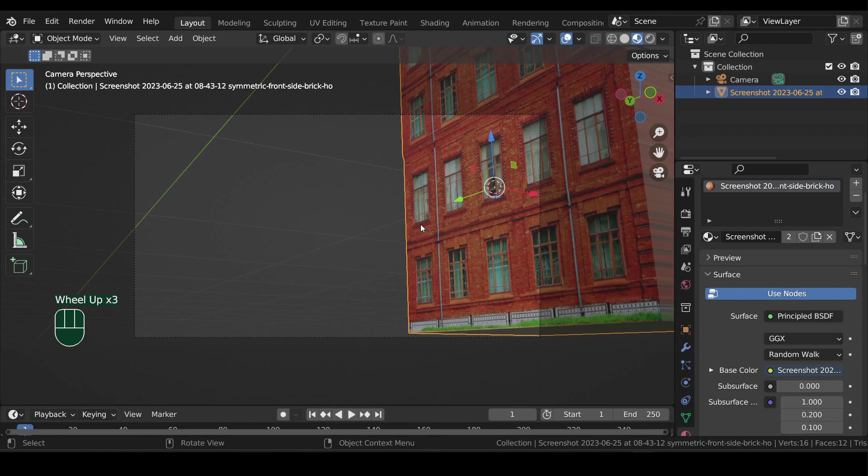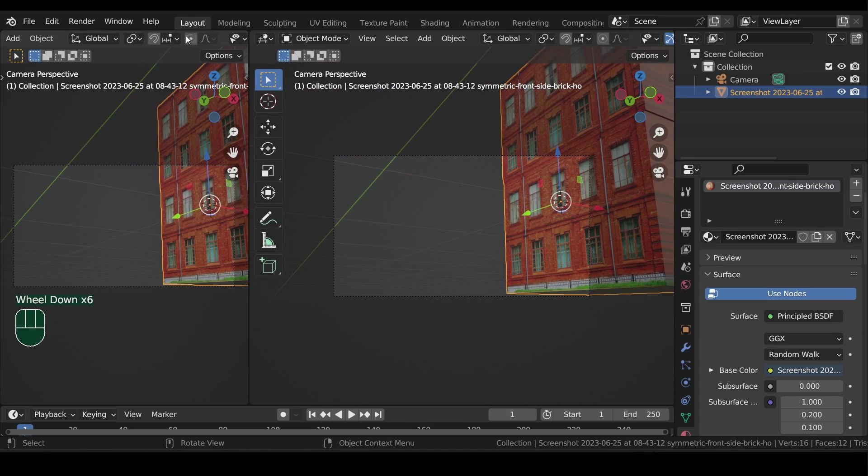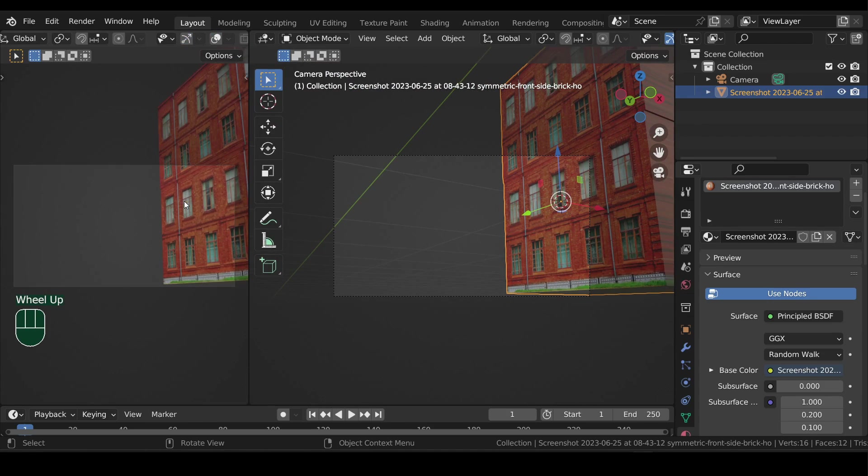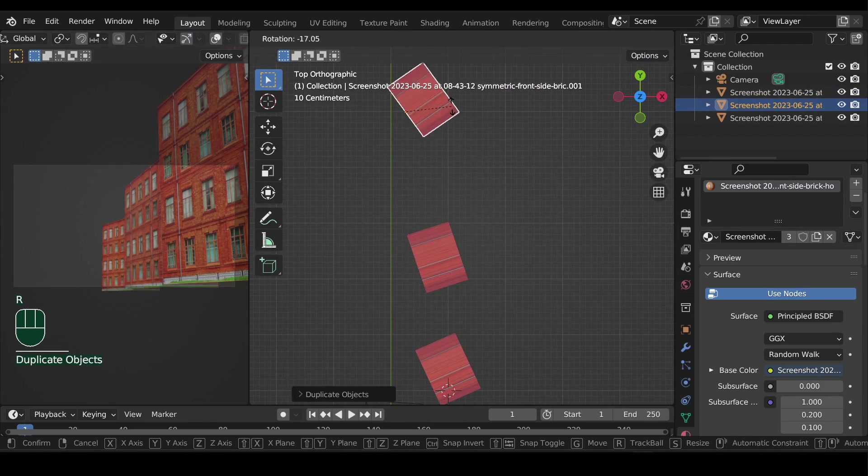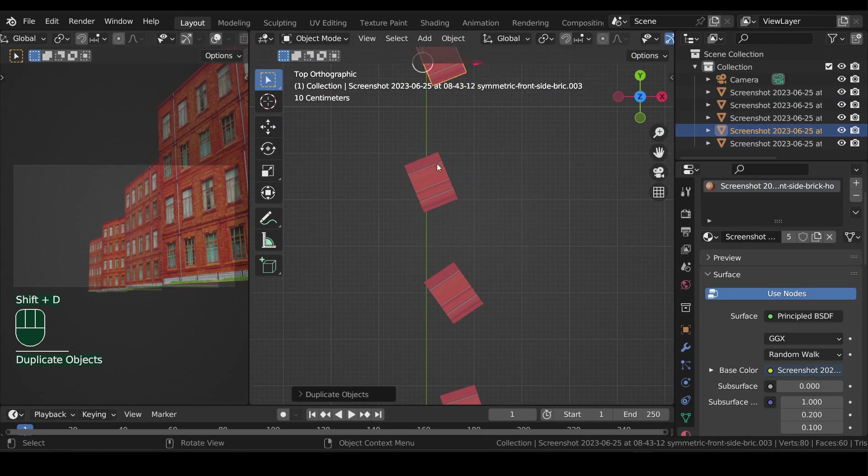Now split the viewport and switch to top view in the second. Duplicate the buildings and scatter them around, also keeping an eye in the camera view.